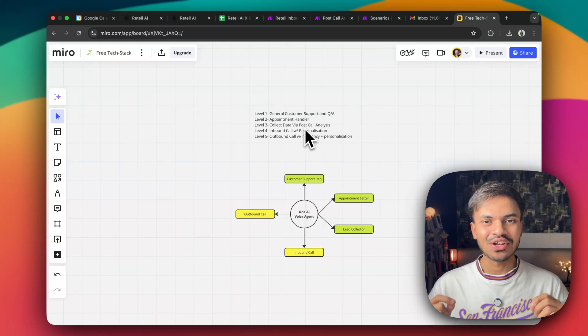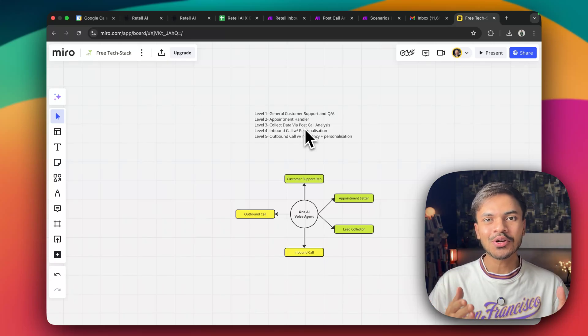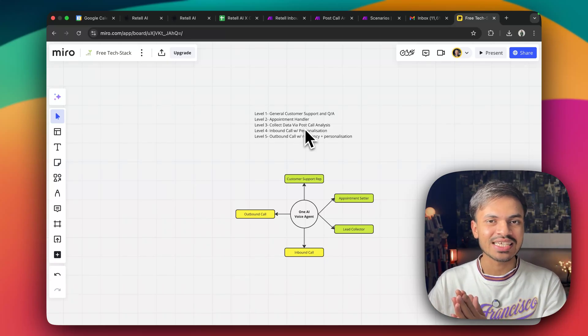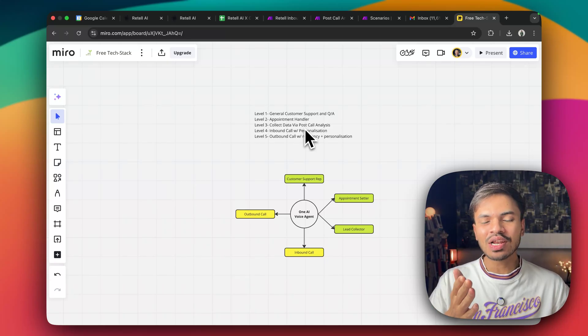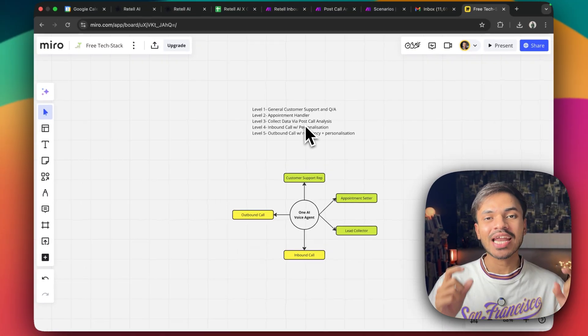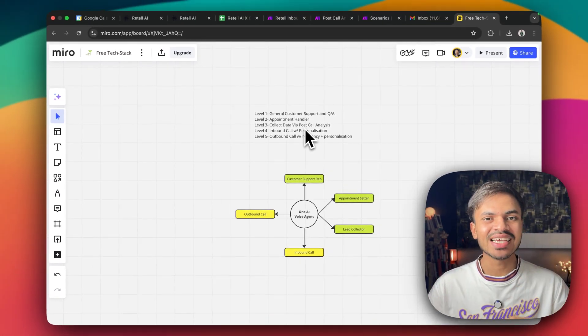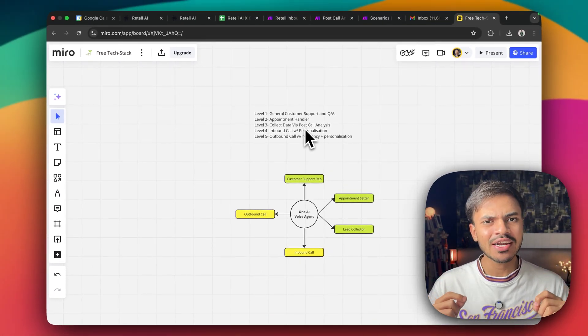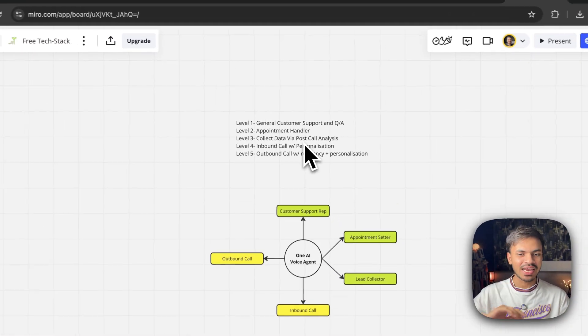This is going to be a fantastic video because we are going to do live calls with our AI voice agent and you will know what are the possibilities or what type of AI voice agent we can create and I have divided those into five levels.